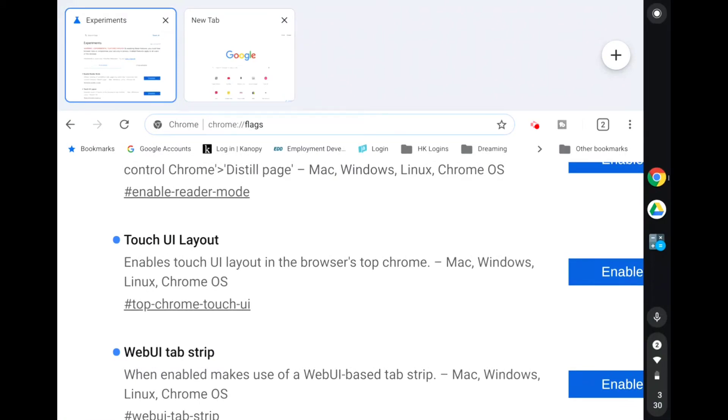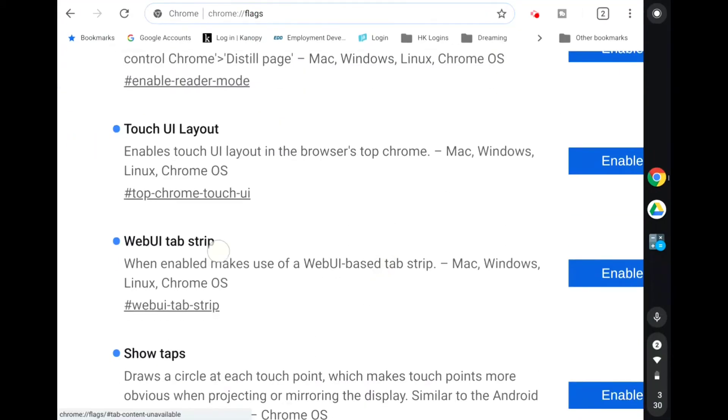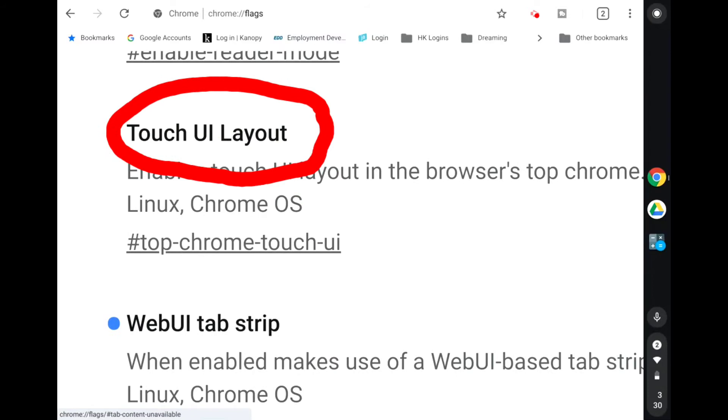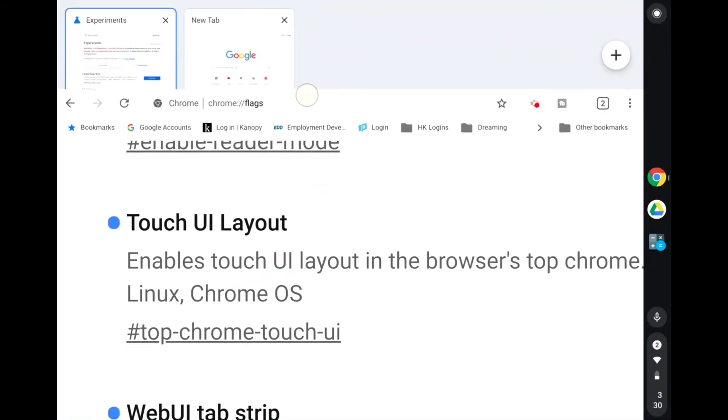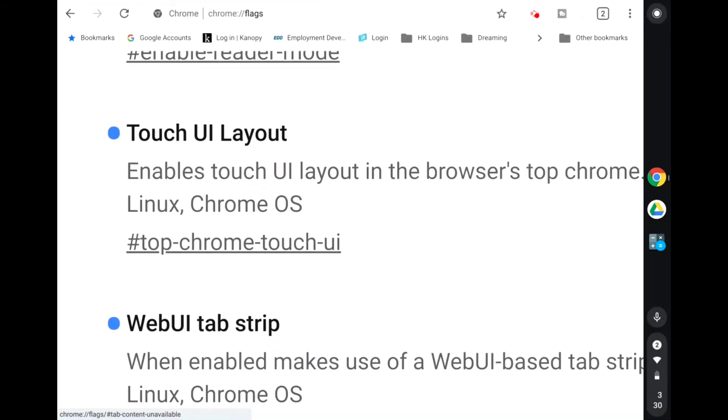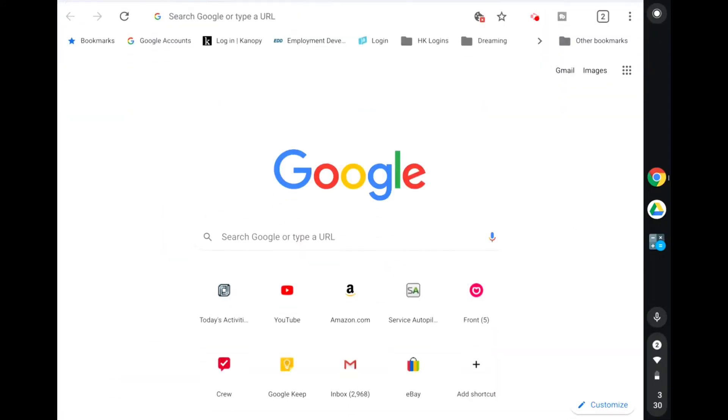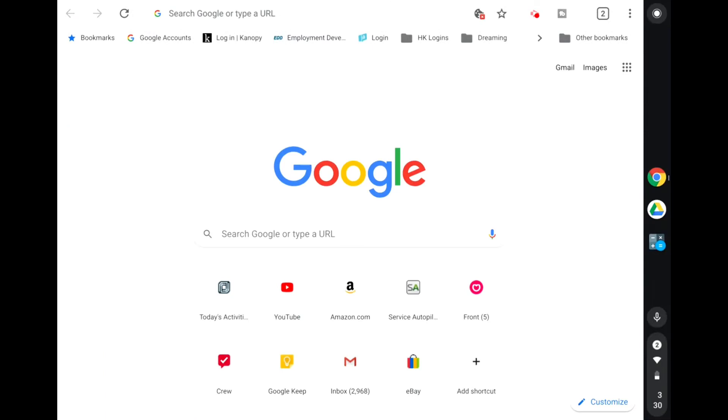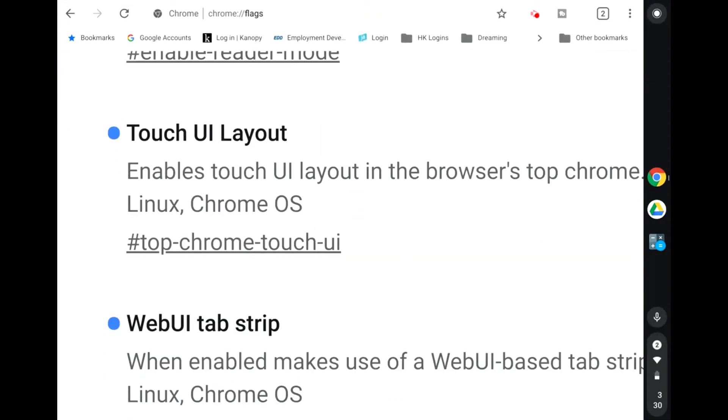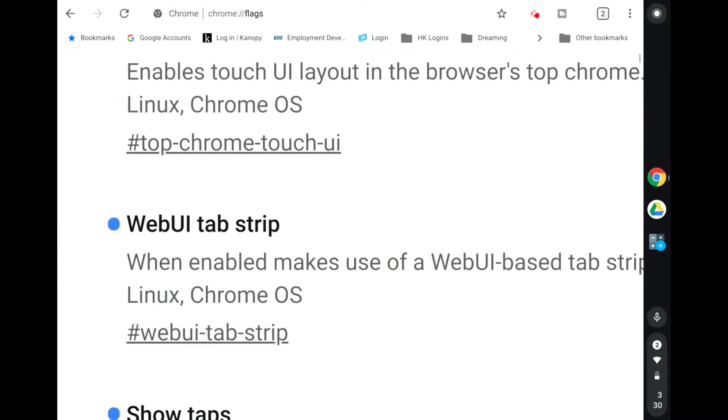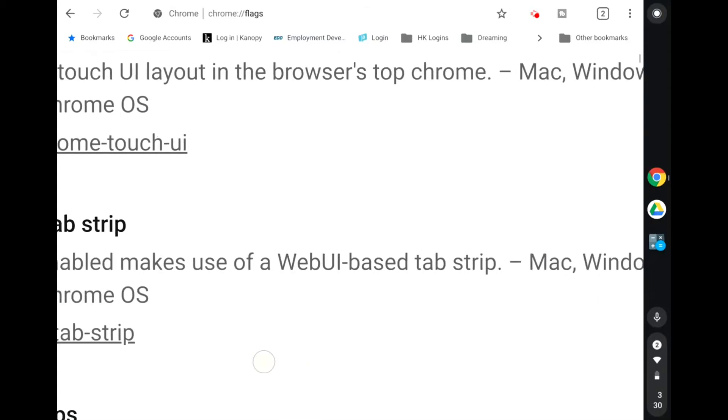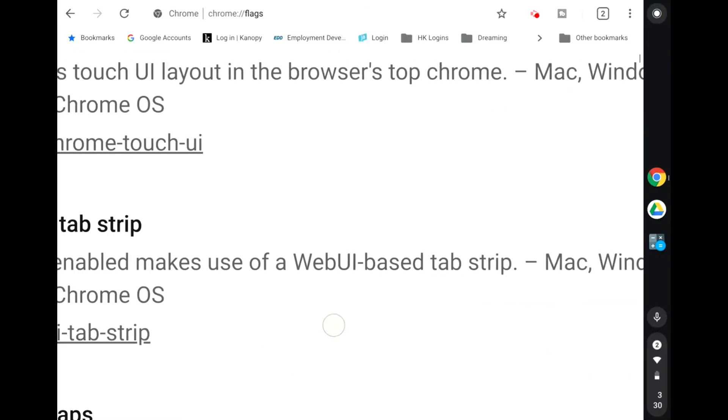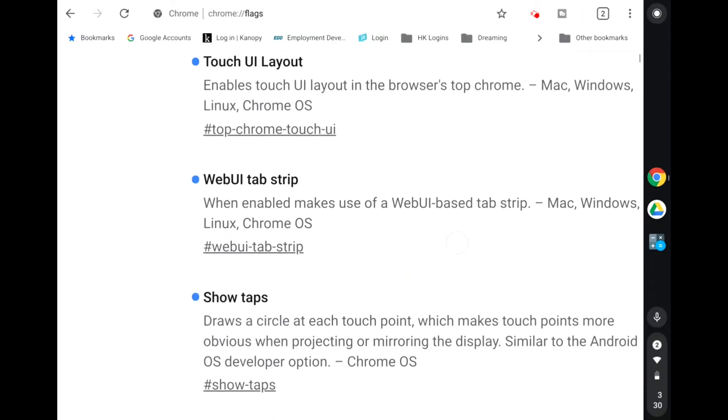This is actually new because originally when they did the Touch UI it was just Touch UI. There was only the one option, and if you enabled it you got the bigger icons, which was nice. But then you got the web tab strip, which, you know, it is not terrible. But I prefer not to have that. So you can actually go ahead and disable that part of it if you prefer.